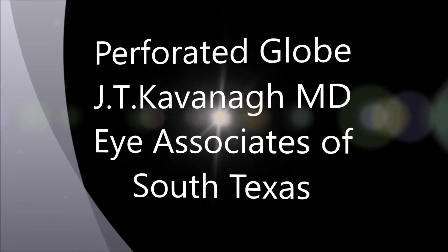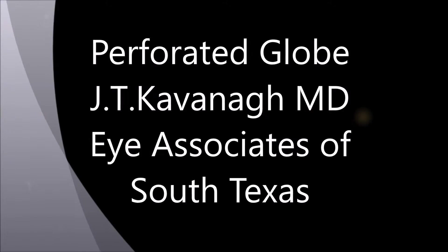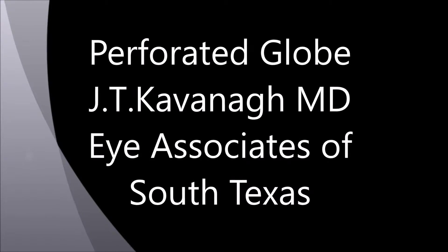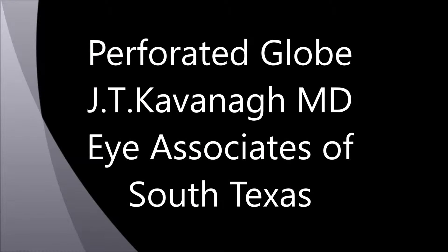This is Dr. Kavan of Eye Associates of South Texas showing you a case that was sent to me last week of corneal trauma.